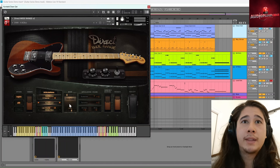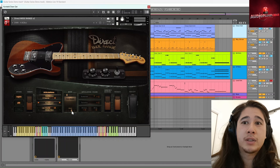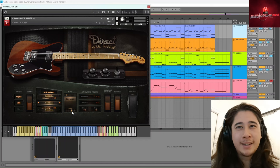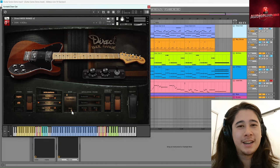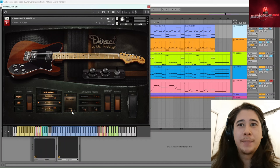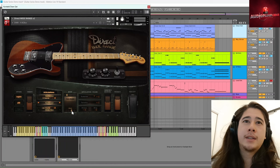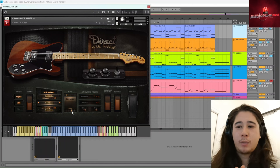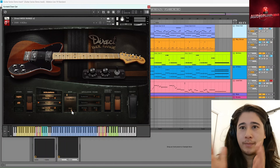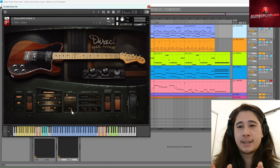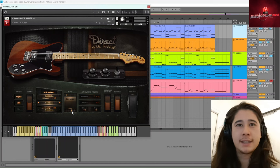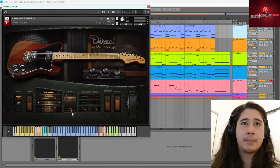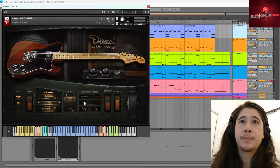And then you also have here a strum feature. So again, the choppiness of some MIDI guitar instruments you'll find where it will just be ju-ju-ju-ju-ju. The strum means that once you put in an entire chord all starting on the start of the bar line, it will make it sound like a more natural strum and you can increase or decrease how much of a strum it sounds like.